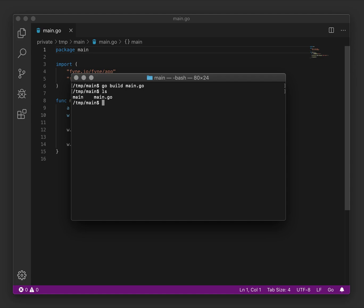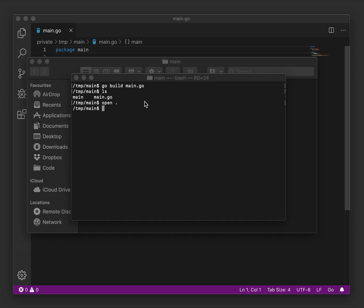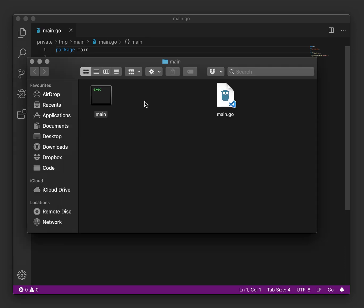Now we have our main executable along with the Go file. If we open the current directory, you'll see that the main executable file is not particularly attractive and doesn't fit in with the expectations of a user of a desktop environment, which is why we will look at packaging.